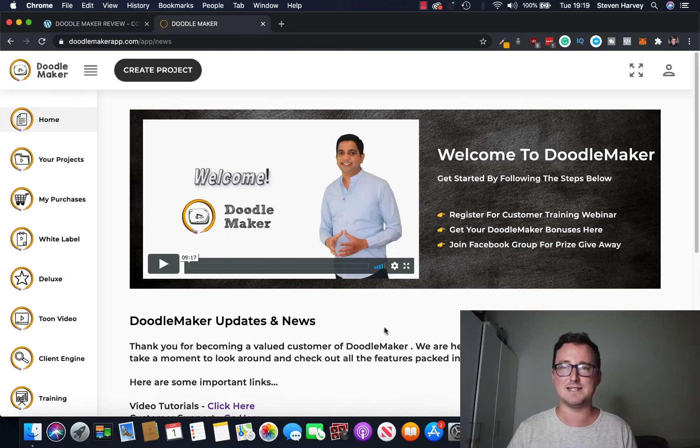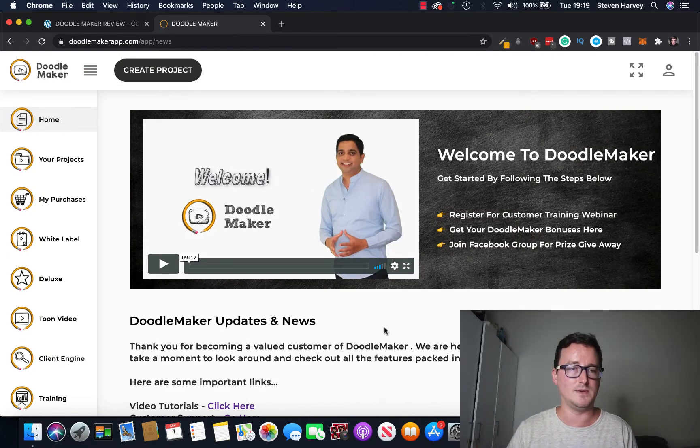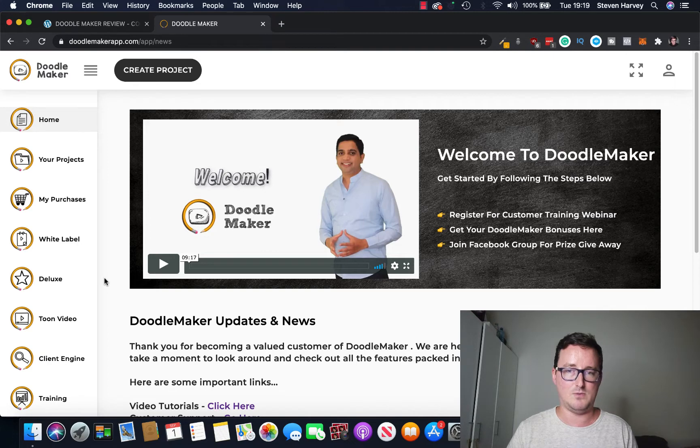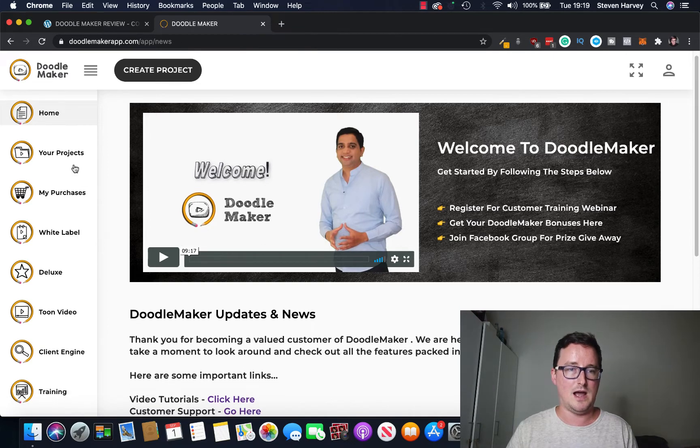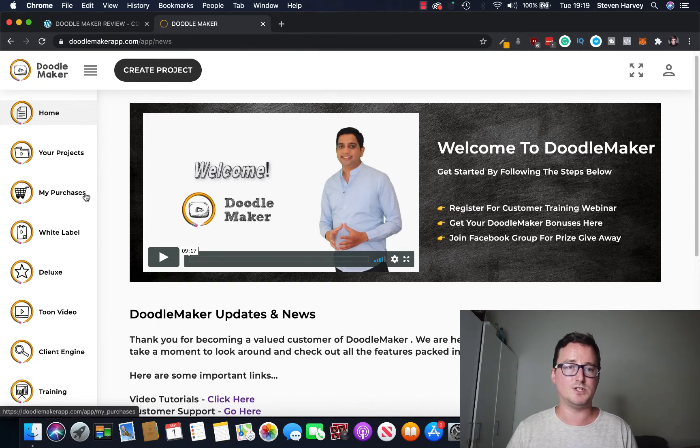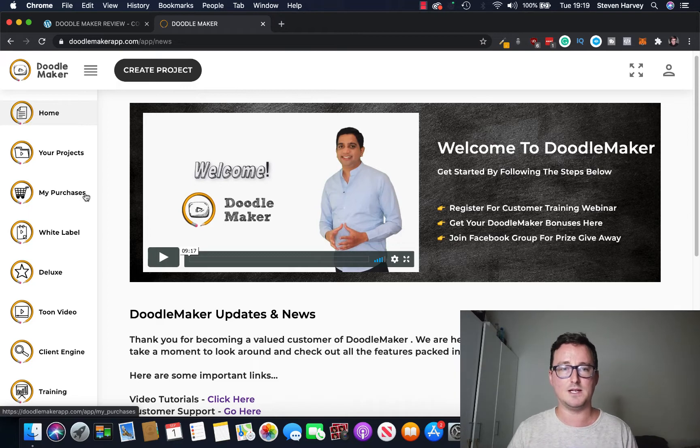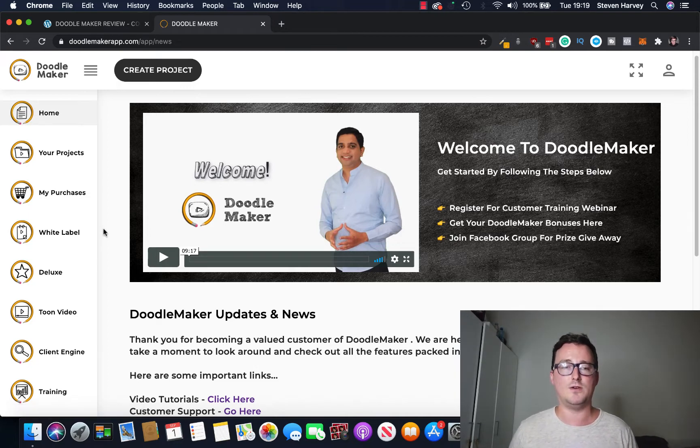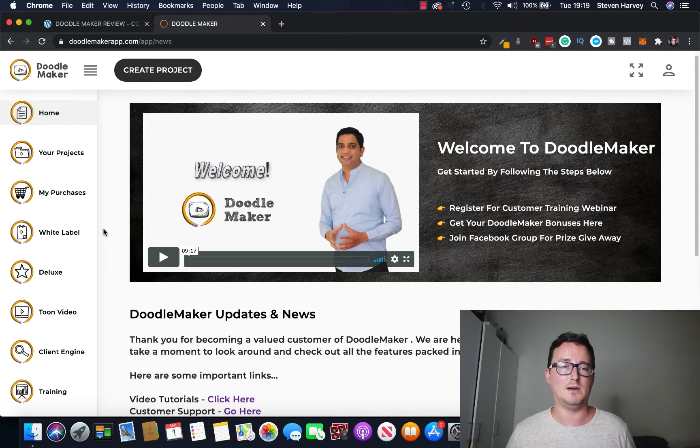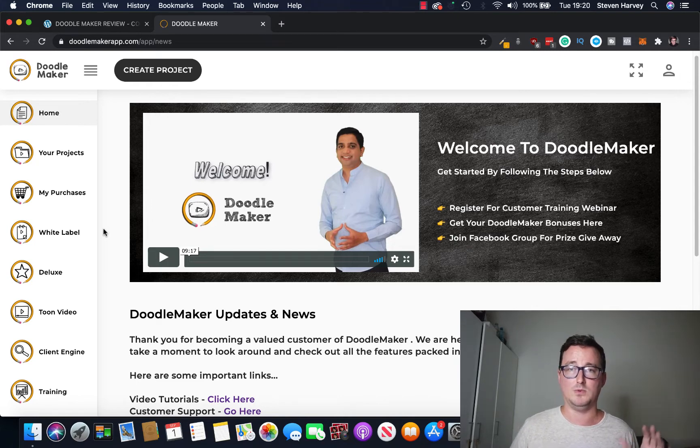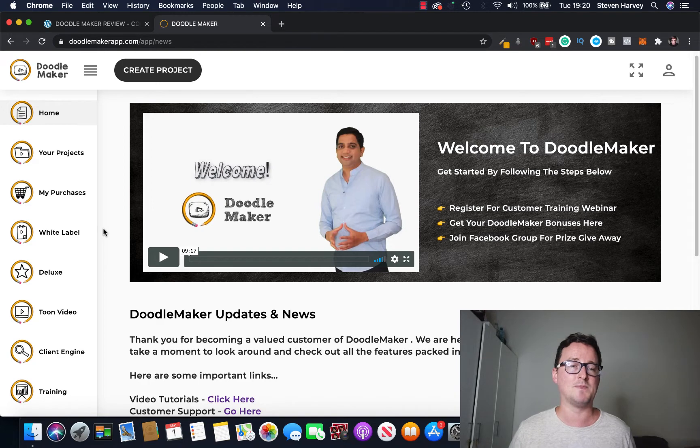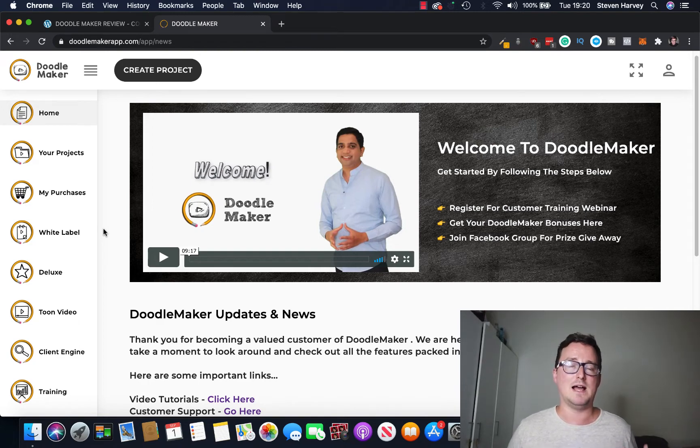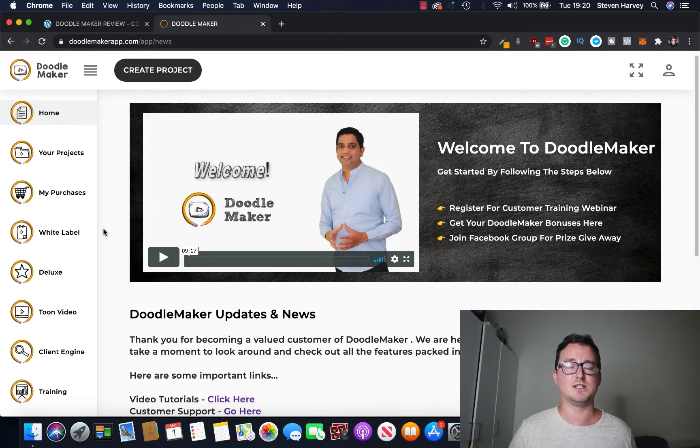So I'm inside the dashboard now for DoodleMaker and we can see on the left hand side we've already got our features here: your products, your purchases depending on which version of DoodleMaker you bought, your white label. So this is cool guys, I'll talk to you about the white label later on but I know a lot of people will be wanting to get this.